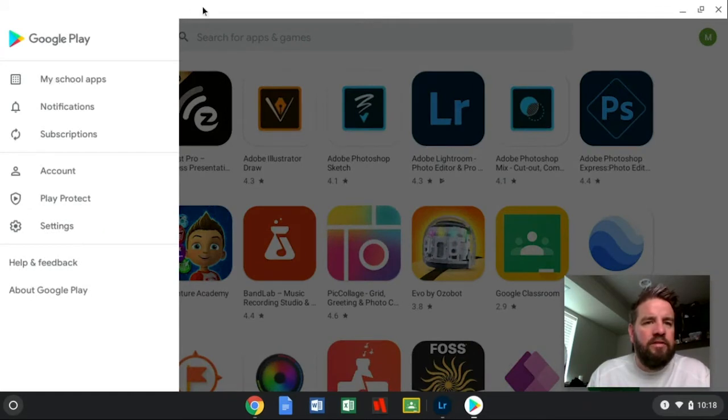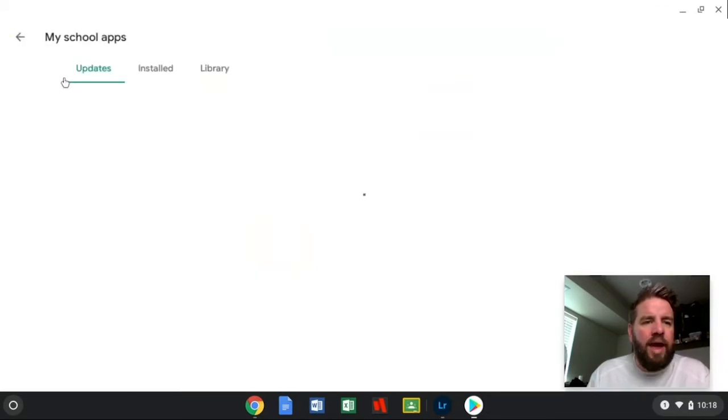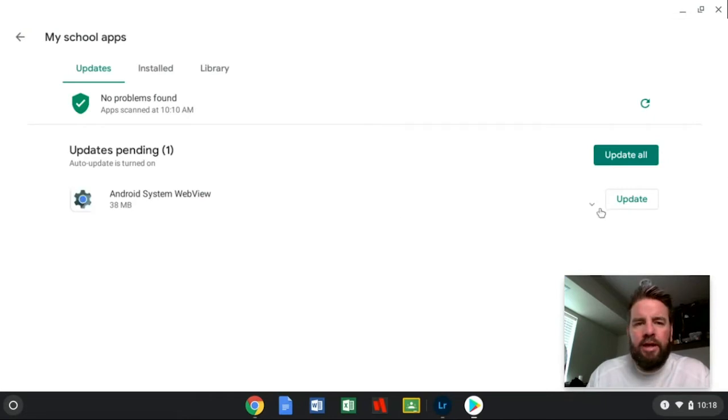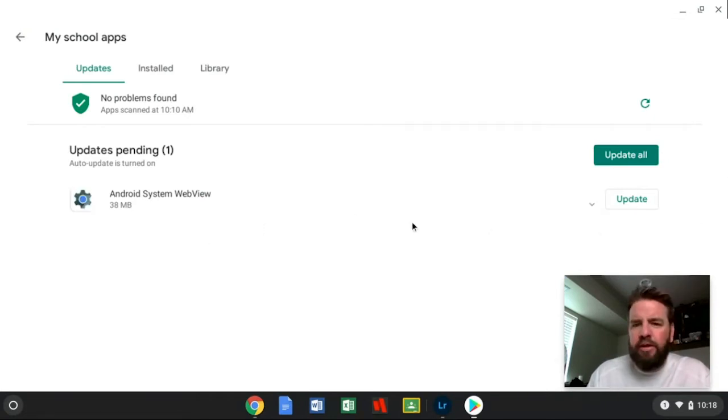So for me, I'm going to click on this little menu button here in the top left-hand corner, go to My Apps, and just make sure that under Updates, Lightroom's not there. It's not, so I'm going to close this.